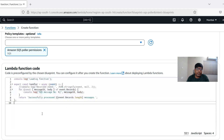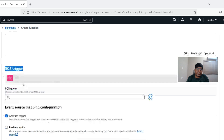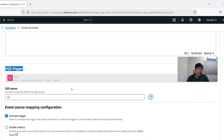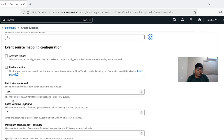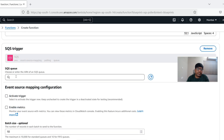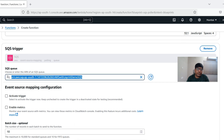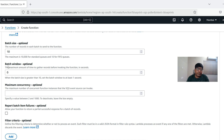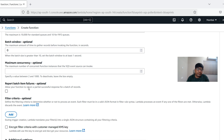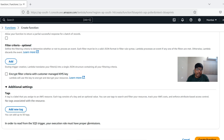The blueprint auto-populates Node.js code that loops through the event records, gets each message body in SQS format, and prints those messages — so we can see them in the logs when pulling. We also set up the SQS trigger: we select SQS as the trigger, choose the queue we just created, set batch size to 10, disable the trigger for now (we'll enable it later), and create the Lambda function.